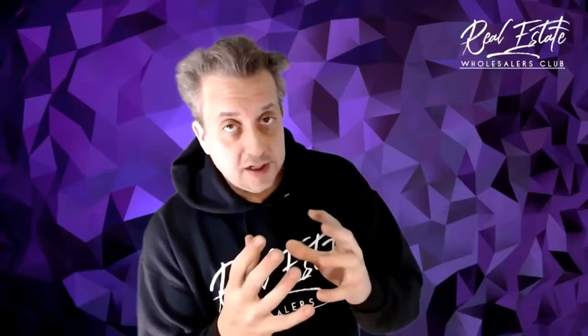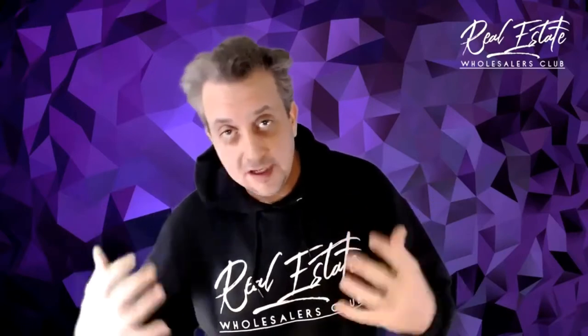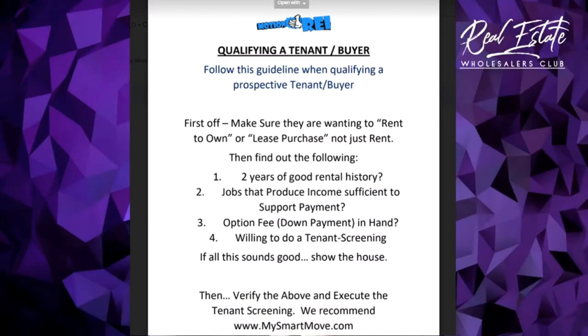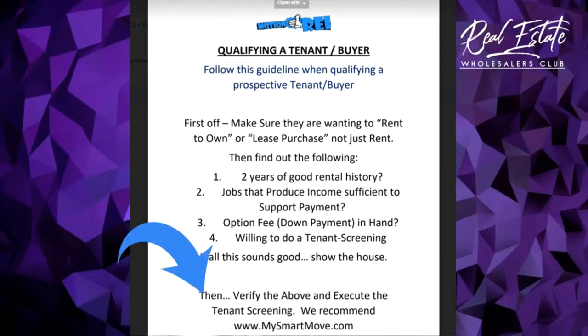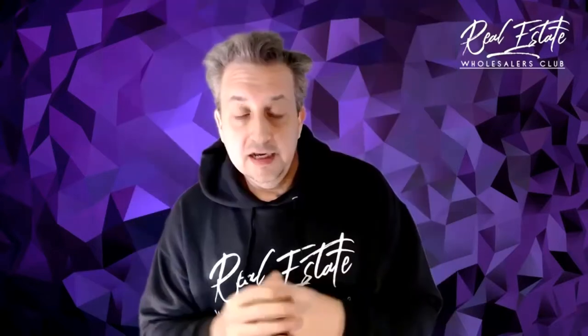You've then started marketing that property deal and you've got a tenant buyer that has come in, showed interest in the property deal, and you've pre-screened them according to the parameters that I gave you. You've also had a check done on them using mysmartmove.com, a TransUnion company, so you have a full tenant screen and background check done on them.